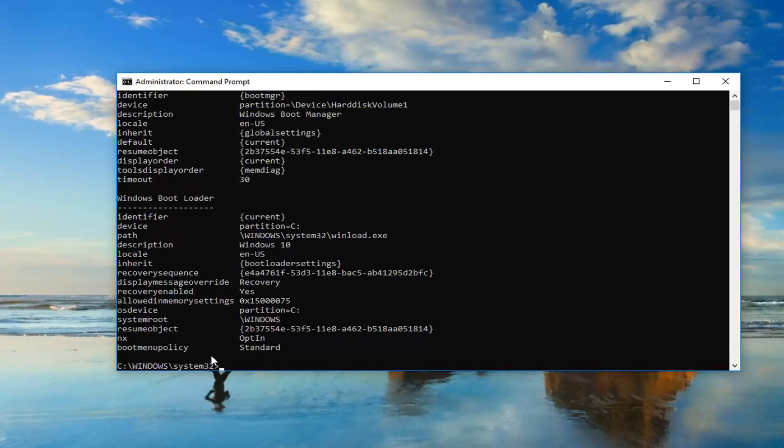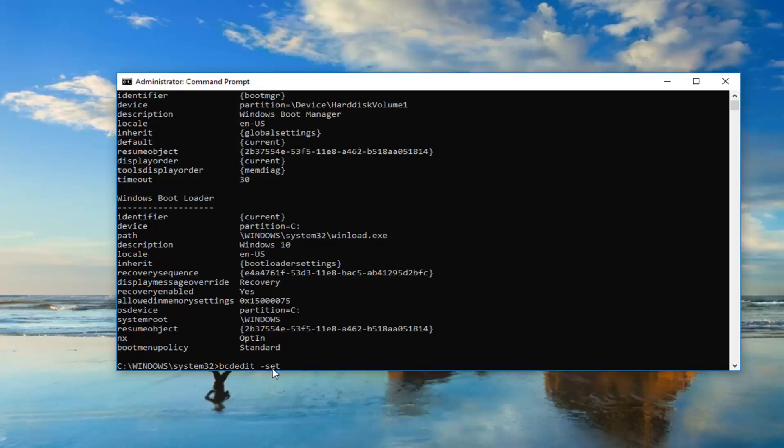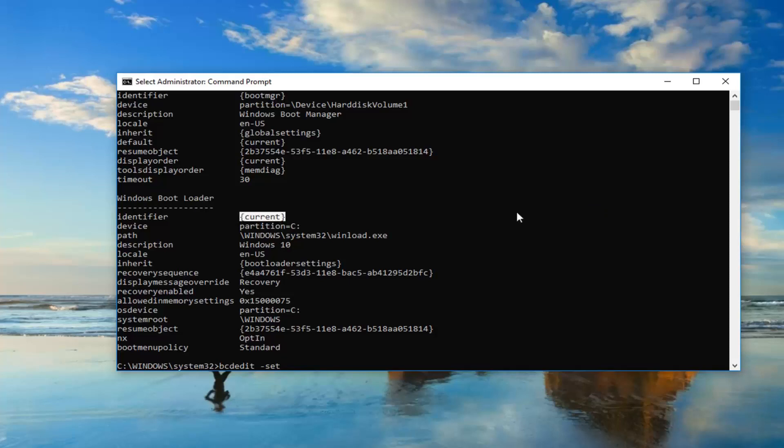Now you want to type in bcdedit space minus sign set. Now, whatever is underneath identifier, or I should say right across from it underneath Windows Boot Loader, you want to highlight over it. So, including the end brackets, you don't want to highlight any extra stuff, just the brackets and whatever is in here.